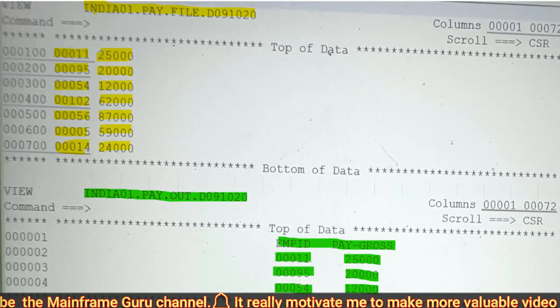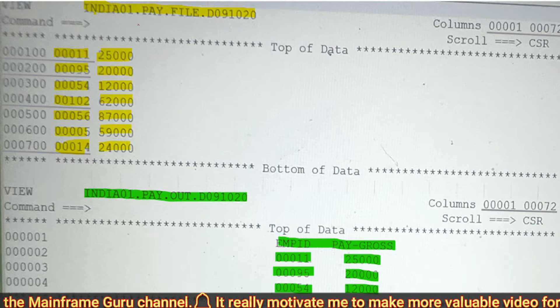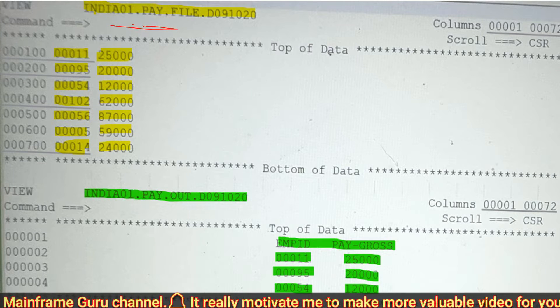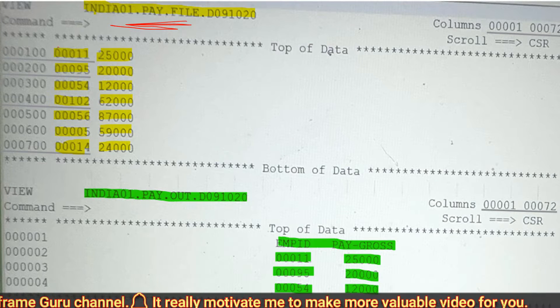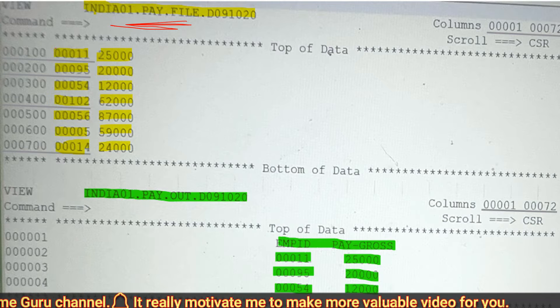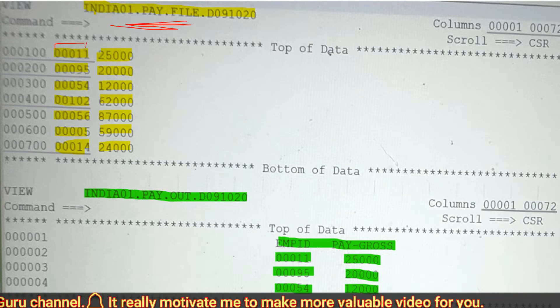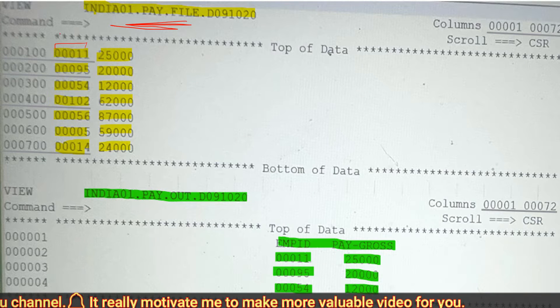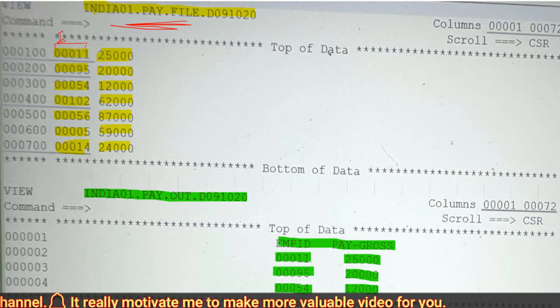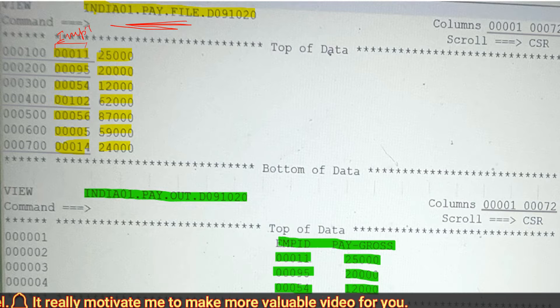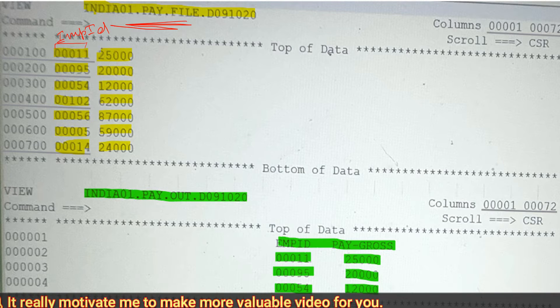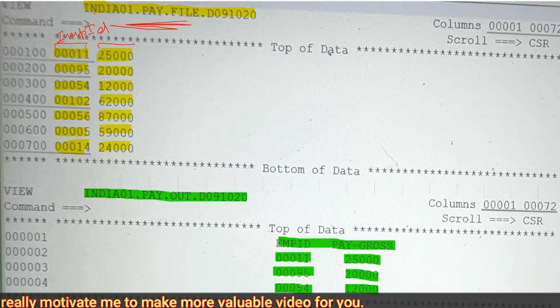Here is the input file, and we have two fields: employee ID and pay gross.